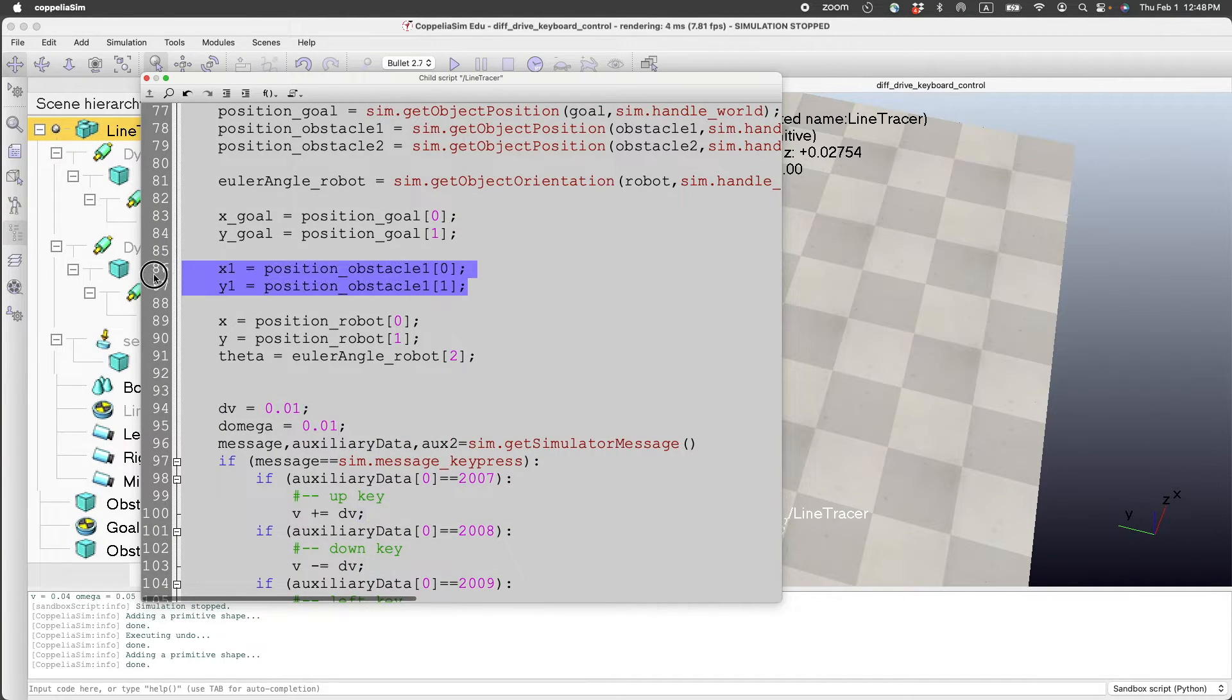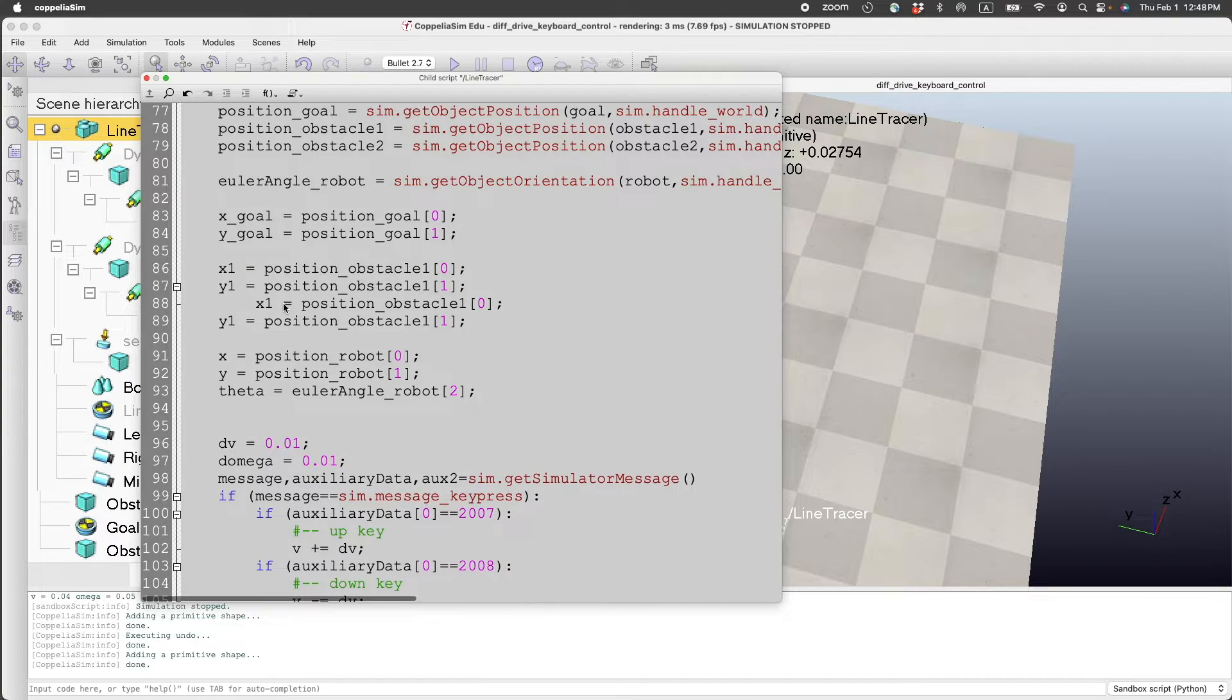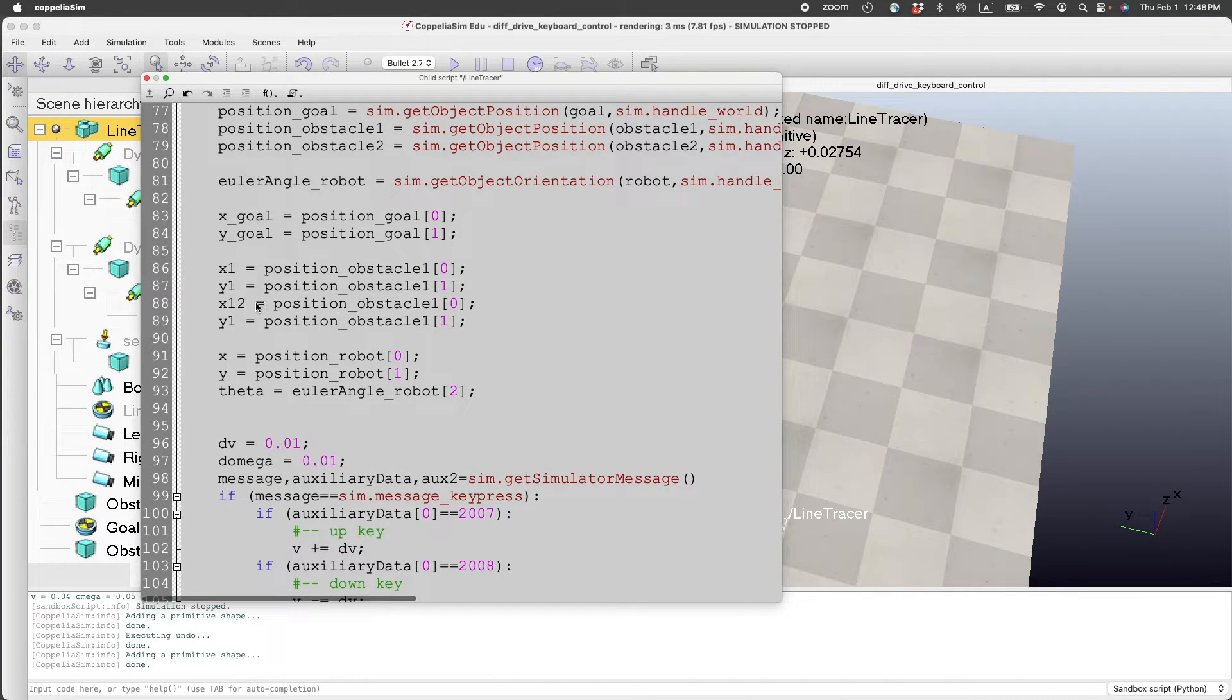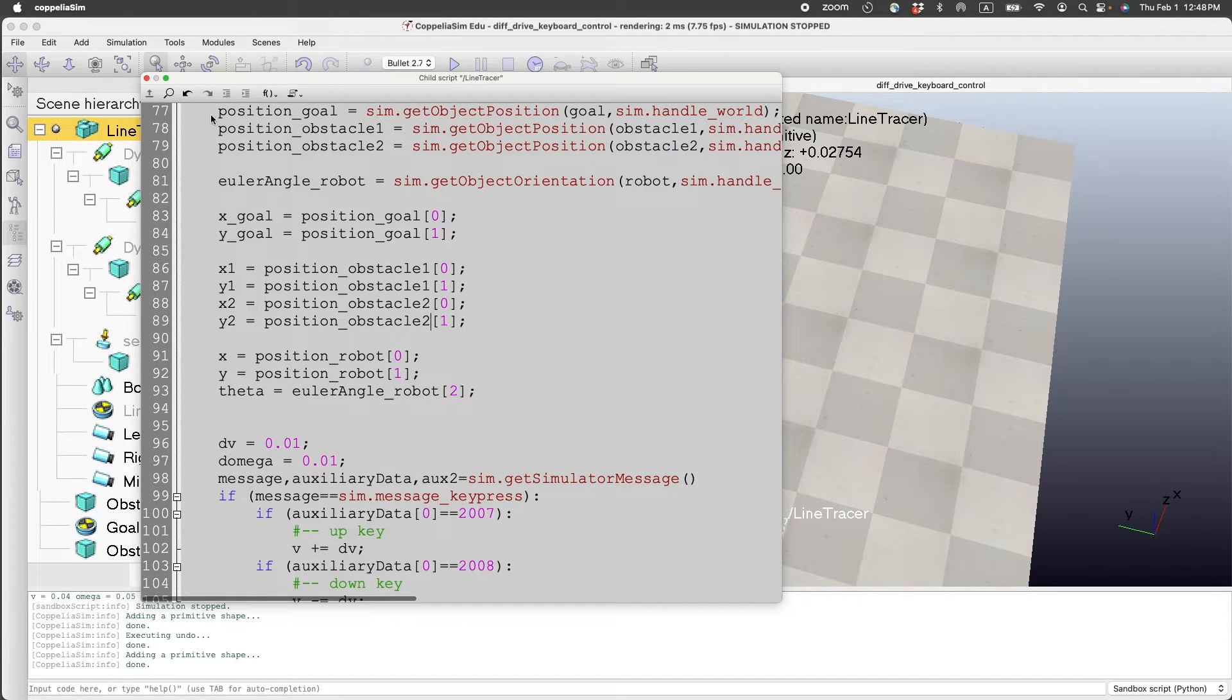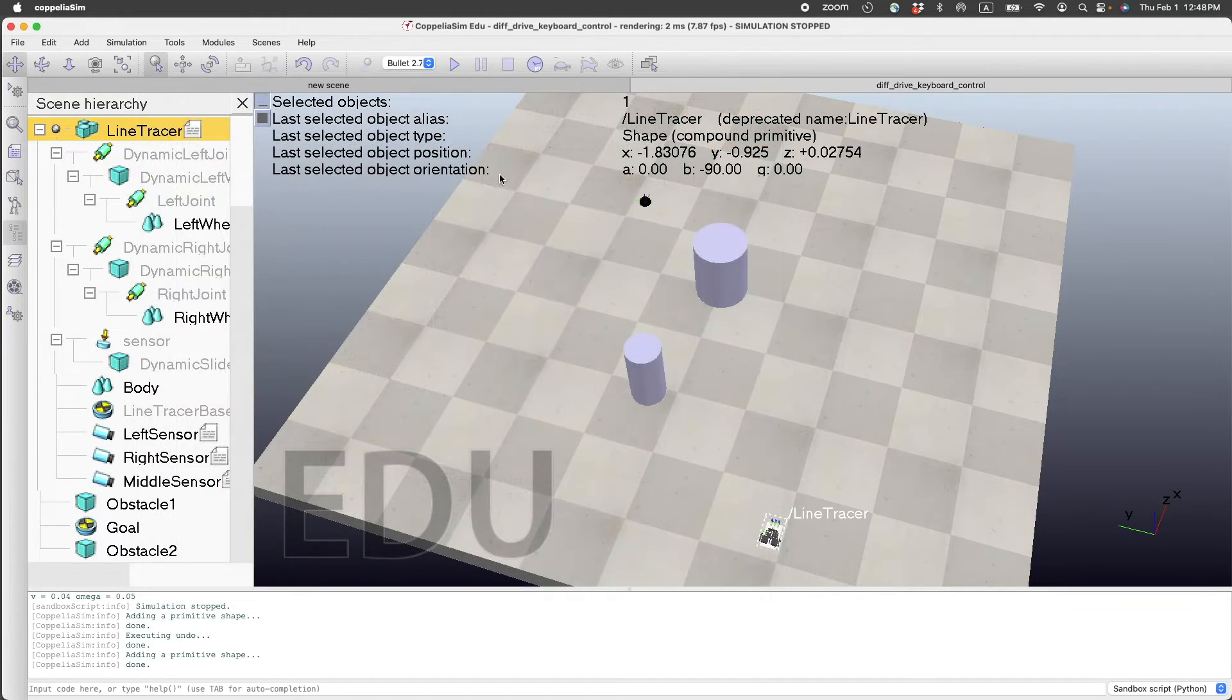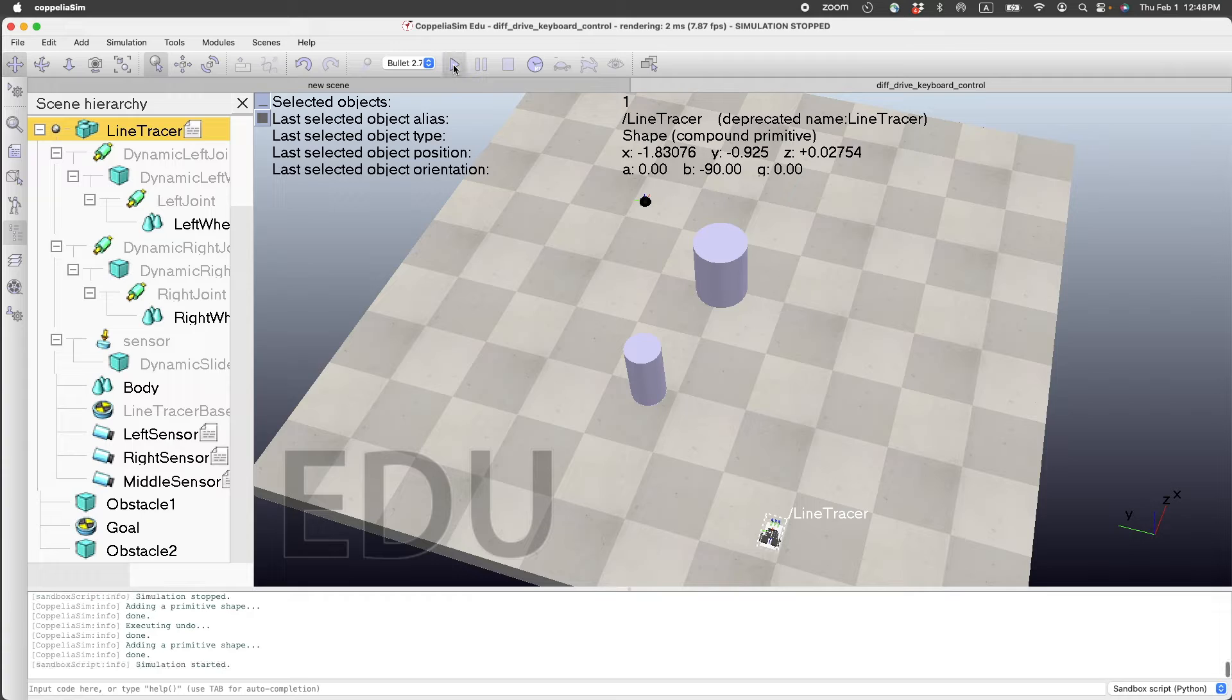And they need to be also defined here: x2, y2. We can close this and run the simulation again.